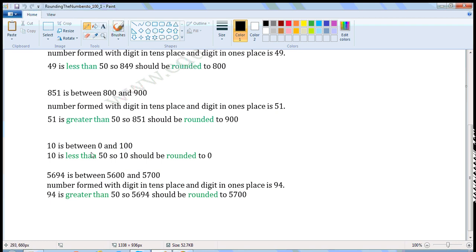The next number is 10. 10 is between 0 and 100. It is a 2-digit number. Since 10 is less than 50, 10 should be rounded to the lower hundred. So 10 should be rounded to 0.